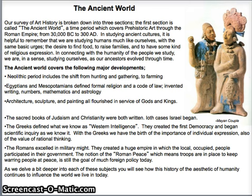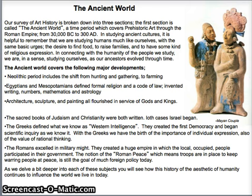With the Greeks, we have the birth of the importance of individual expression. They really believed in the value of rational thinking. And then we have the Romans, who excelled in military might. They created a huge empire in which the local, occupied people participated in their own government. There's a notion called the Roman peace, which means troops are in place to keep warring people at peace — and it's still the goal of much of our foreign policy today, although it is a bit of a paradox that you bring the army in in order to keep the peace.